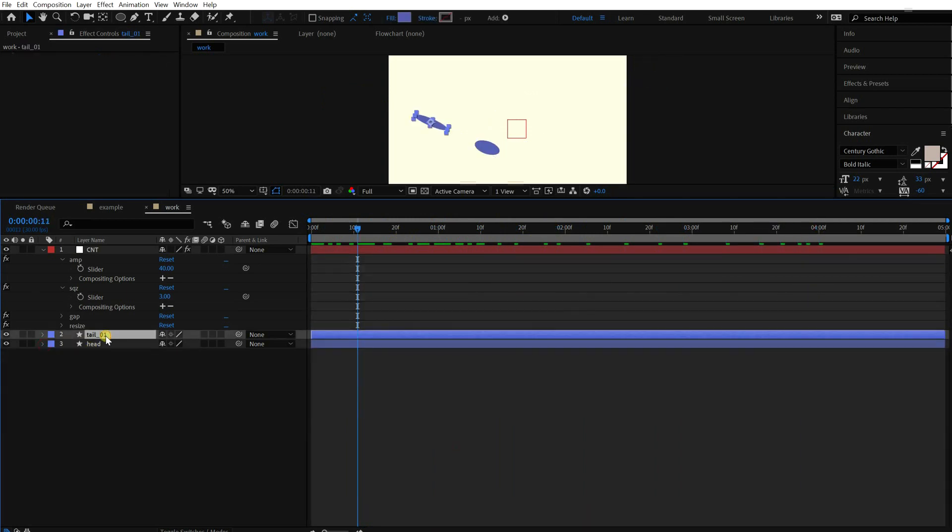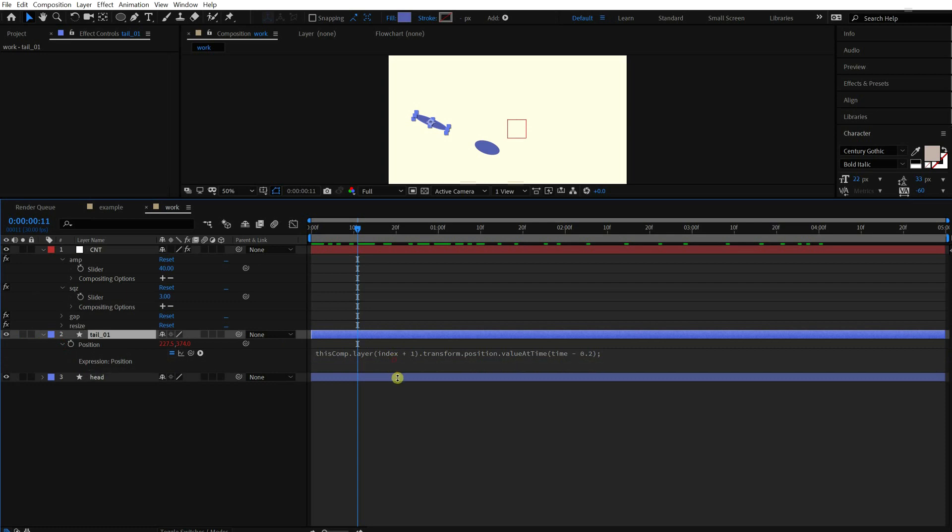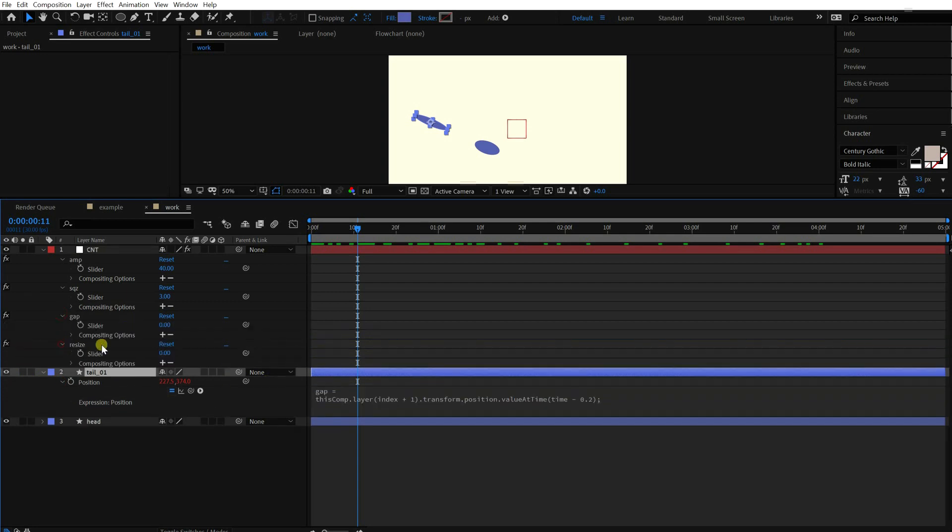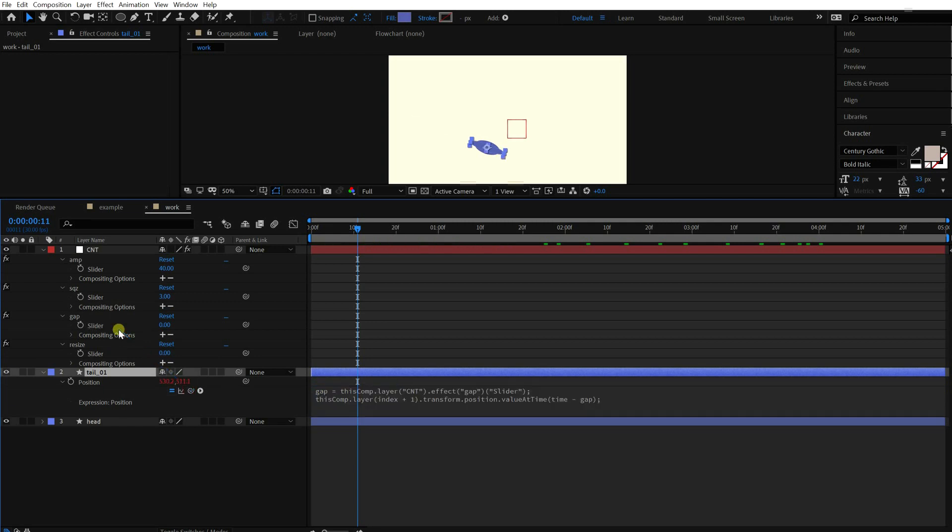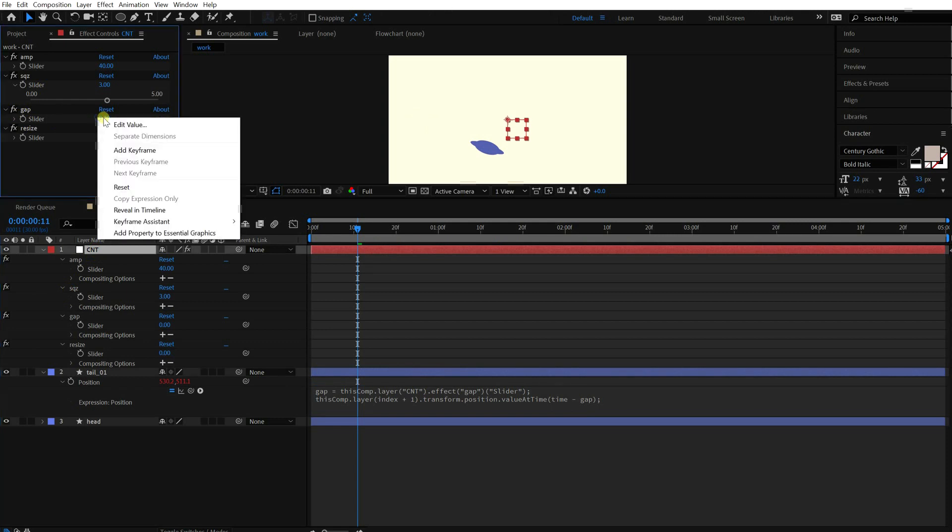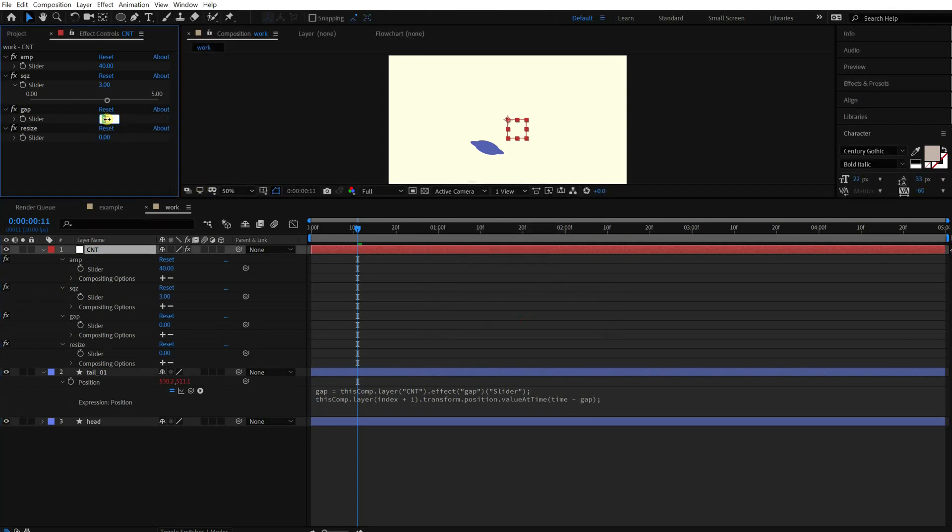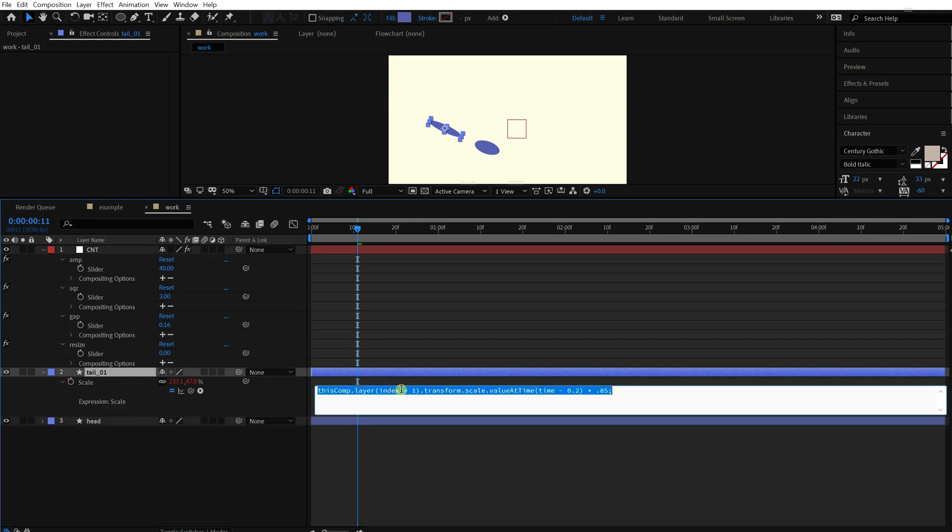Let's move on to the tail. Put the gap slider and the resize slider as well.